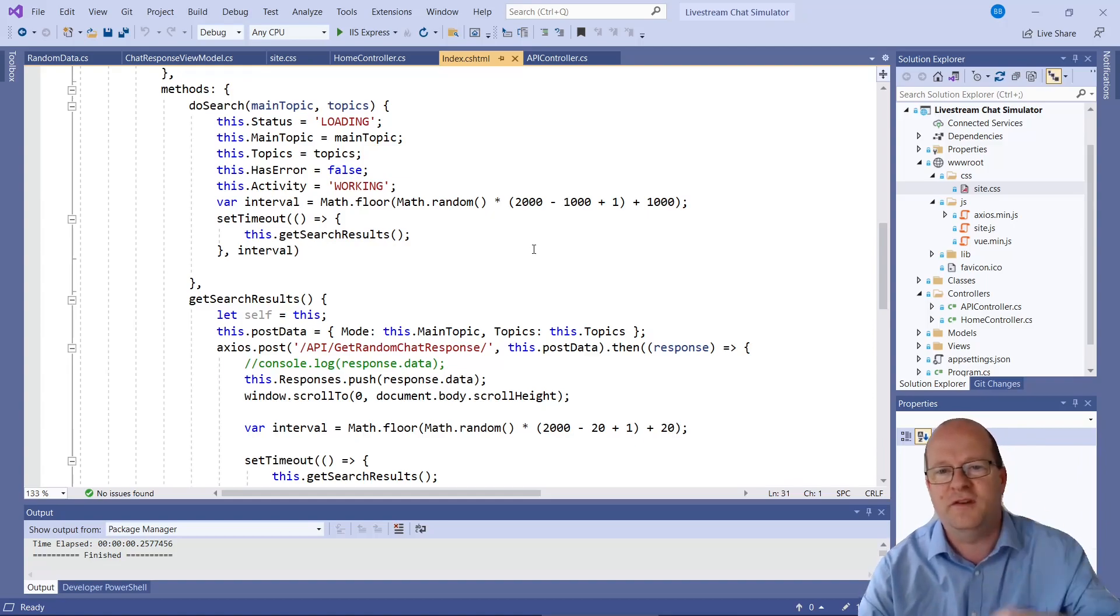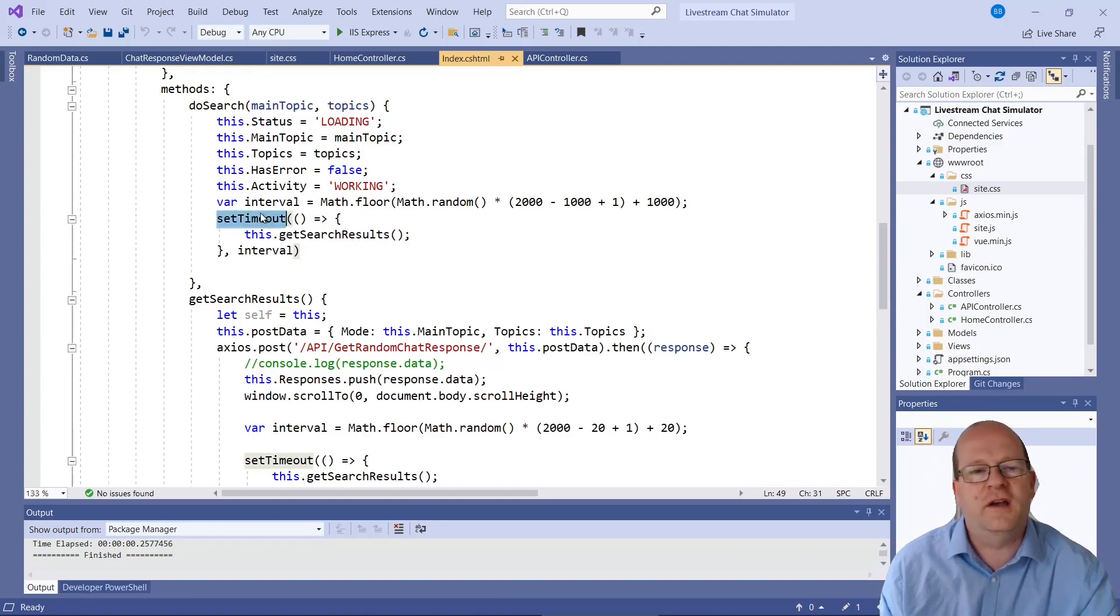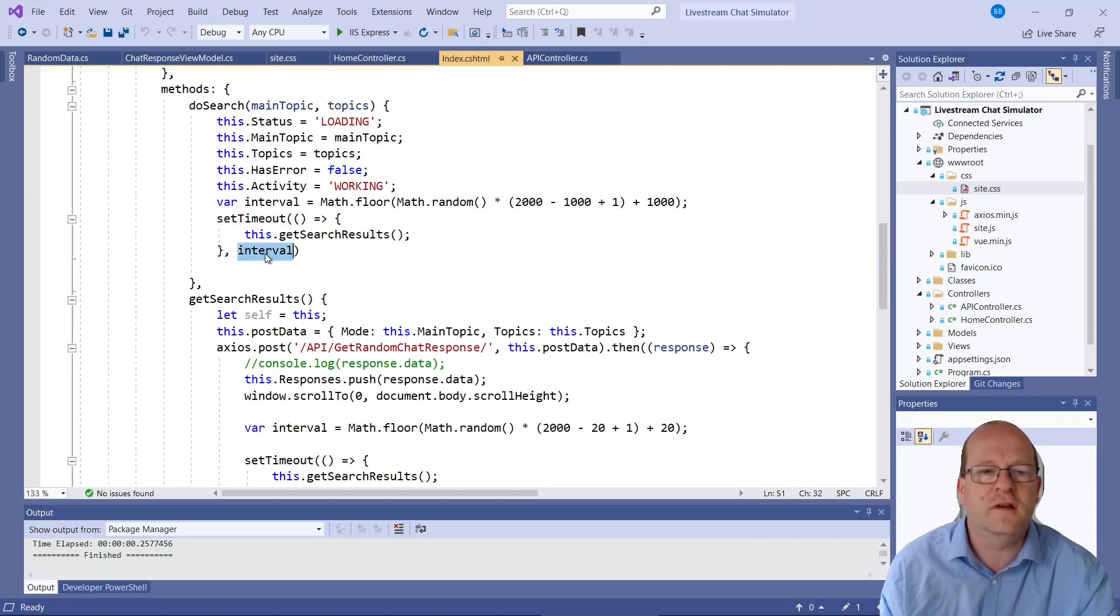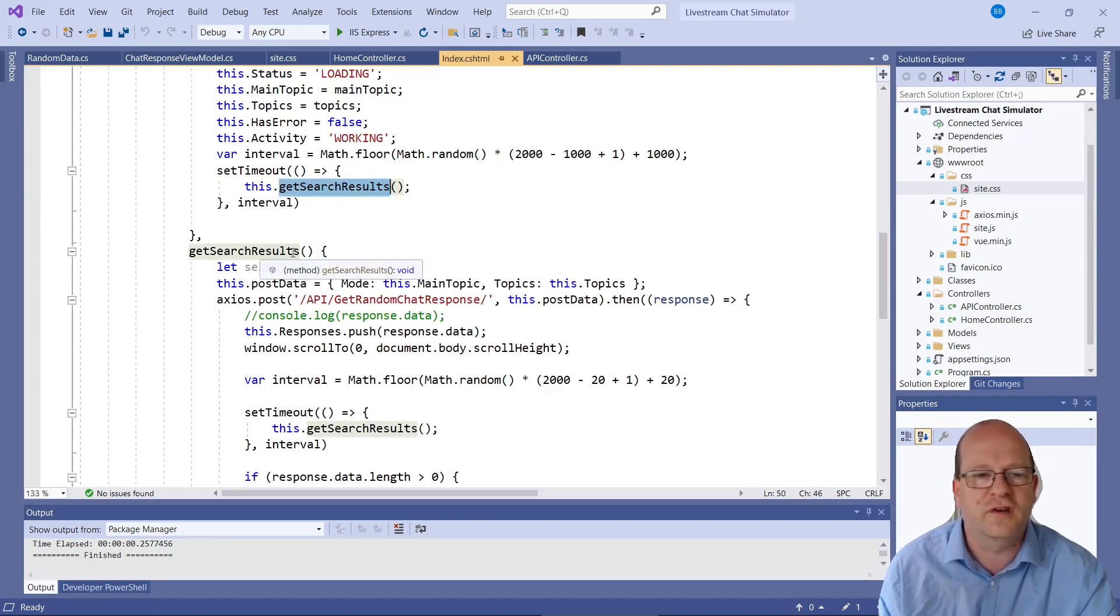You can play around with the timing but I wanted to get the timing kind of random so it's not evenly updating. So it basically sets a timeout for a random time interval. This interval here.